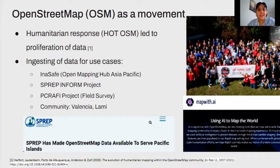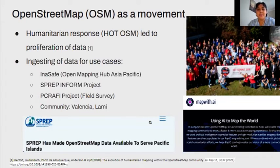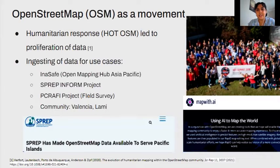These activations and use cases have led to a proliferation of data that's really bridged the gap that existed — and in some ways still exists — due to the large concentration of the contribution base being in the global north. Countries such as Nepal, Philippines, East Africa, and Indonesia have really experienced this growth due to the need for humanitarian response.